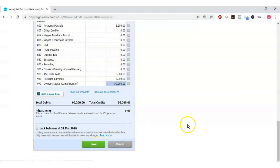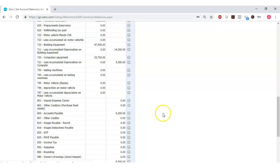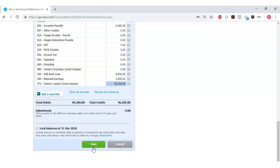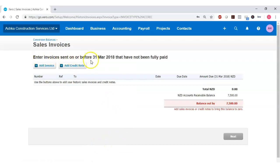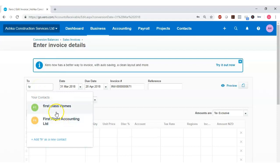Before clicking Save, remember that if you have accounts receivable, accounts payable, or inventory amounts, you also need to provide the breakdown — the matching invoices, matching bills, and inventory information. As soon as you click Save, Xero will start asking for those details. After clicking Save, it says: enter invoices sent on or before 31st of March that haven't been fully paid. We are out of balance by $7,500 — the exact amount entered as accounts receivable. Click Add Invoice; this invoice belongs to the customer First Class Home.